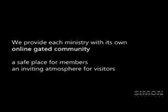We provide each ministry with its own online gated community. A safe place for members and an inviting atmosphere for visitors.